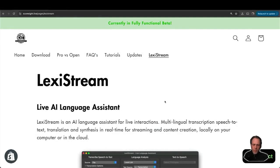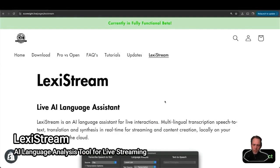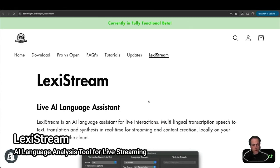Hello everyone. I'm happy to share with you a preview of LexiStream. LexiStream is a new AI language assistant for live interactions.